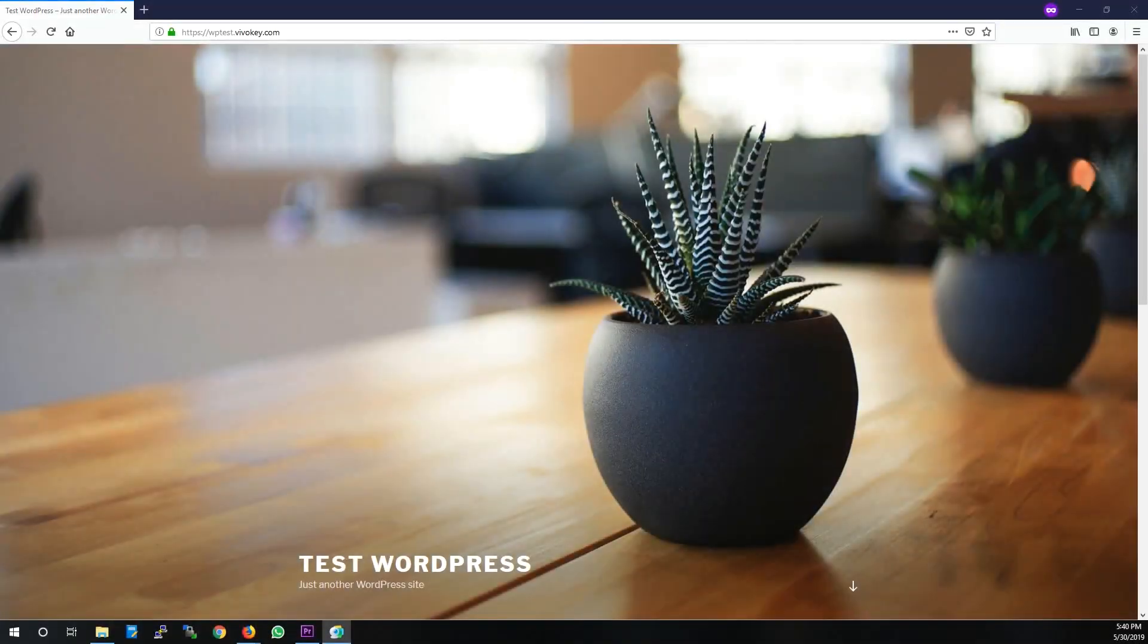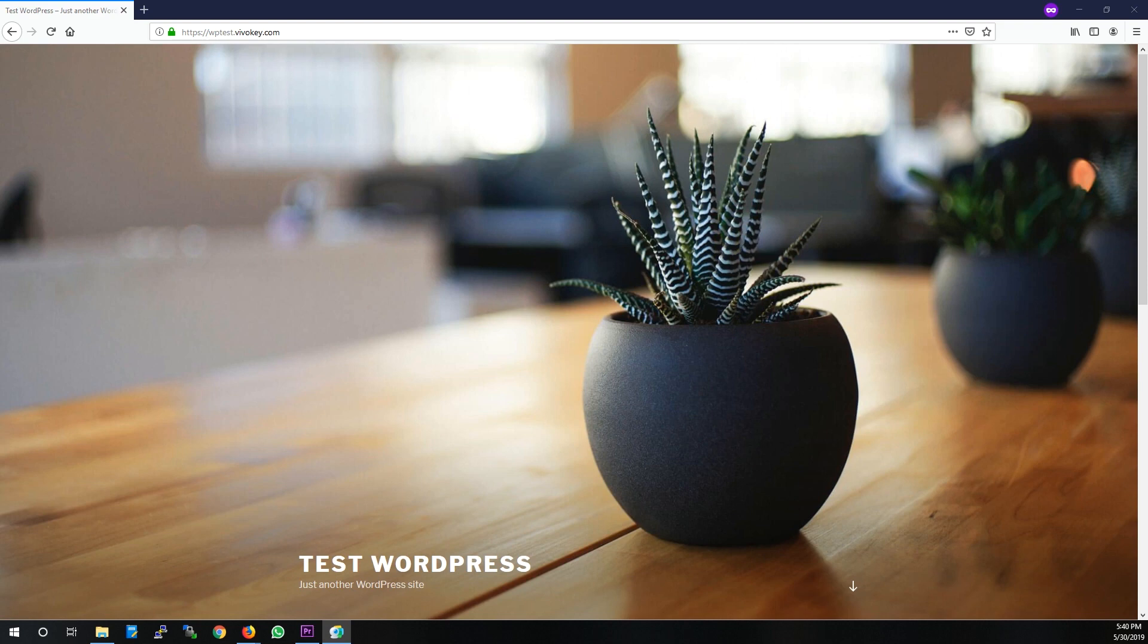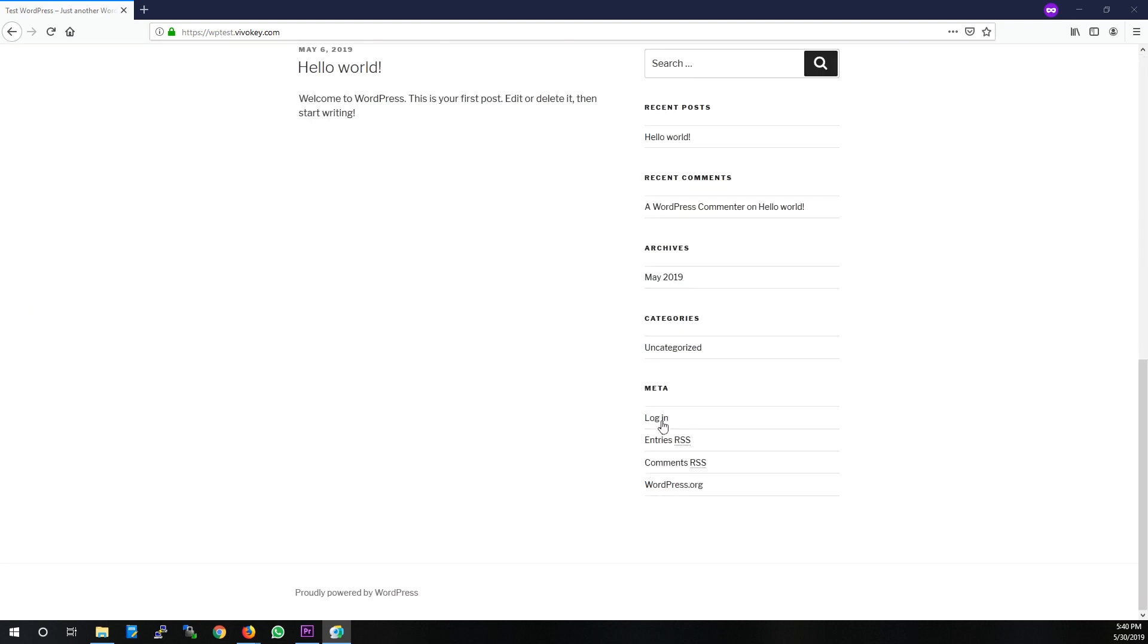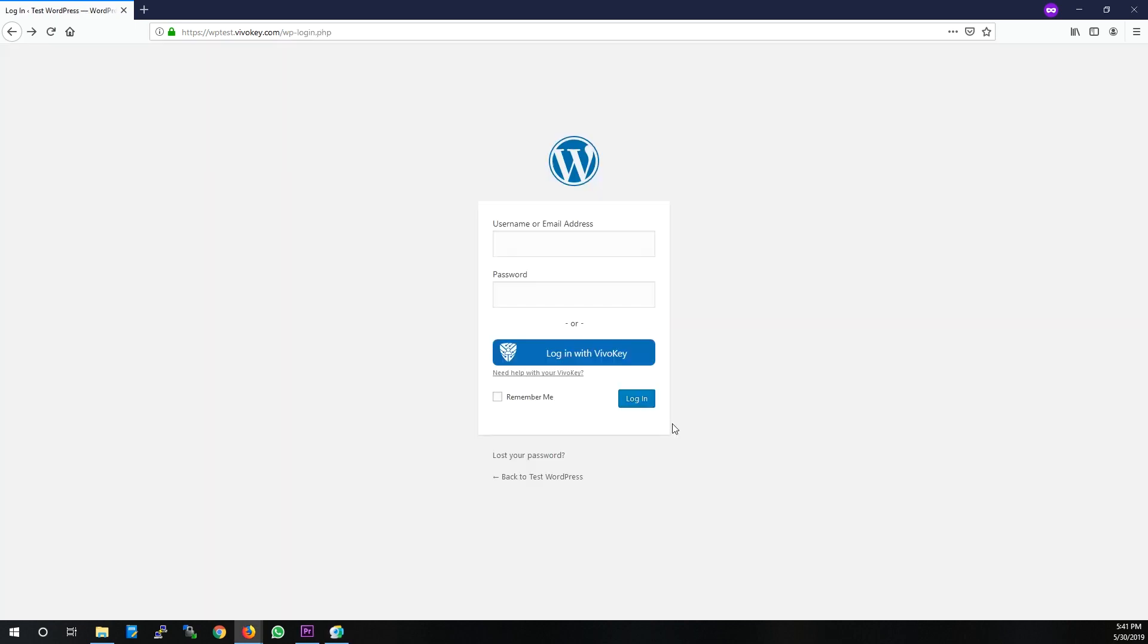Okay, let's take a look at the VivoKey OpenID Connect plugin for WordPress. This is our test WordPress deployment, so let's just go ahead and scroll down to login, and we'll just login old school here.